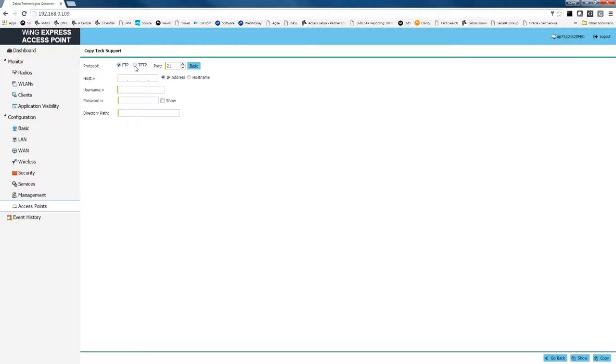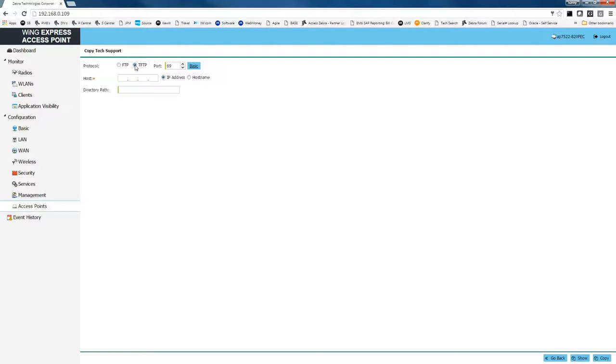If you've been following our series, we showed you how to set up a TFTP server for file transfer, and so we're going to use that same file transfer method to transfer the tech support file. We're going to click on TFTP, which if you recall is the method we used for transferring the firmware file for an upgrade.